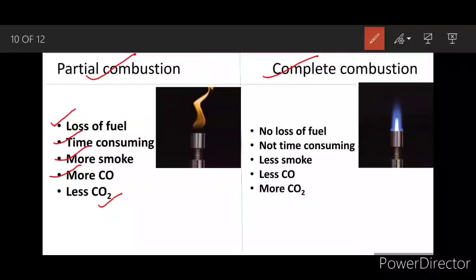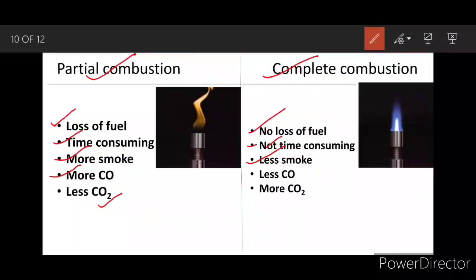In complete combustion: there is no loss of fuel, fuel is saved, it is not time-consuming, less smoke is produced, less carbon monoxide is produced, and more carbon dioxide is produced. Carbon monoxide is more harmful to us than carbon dioxide.